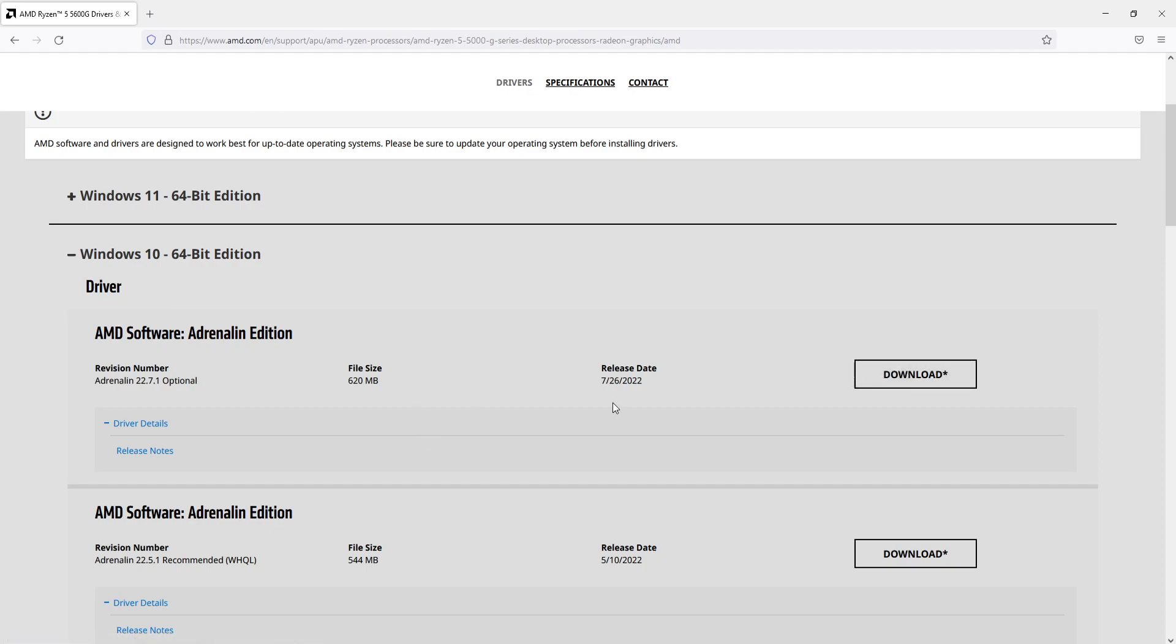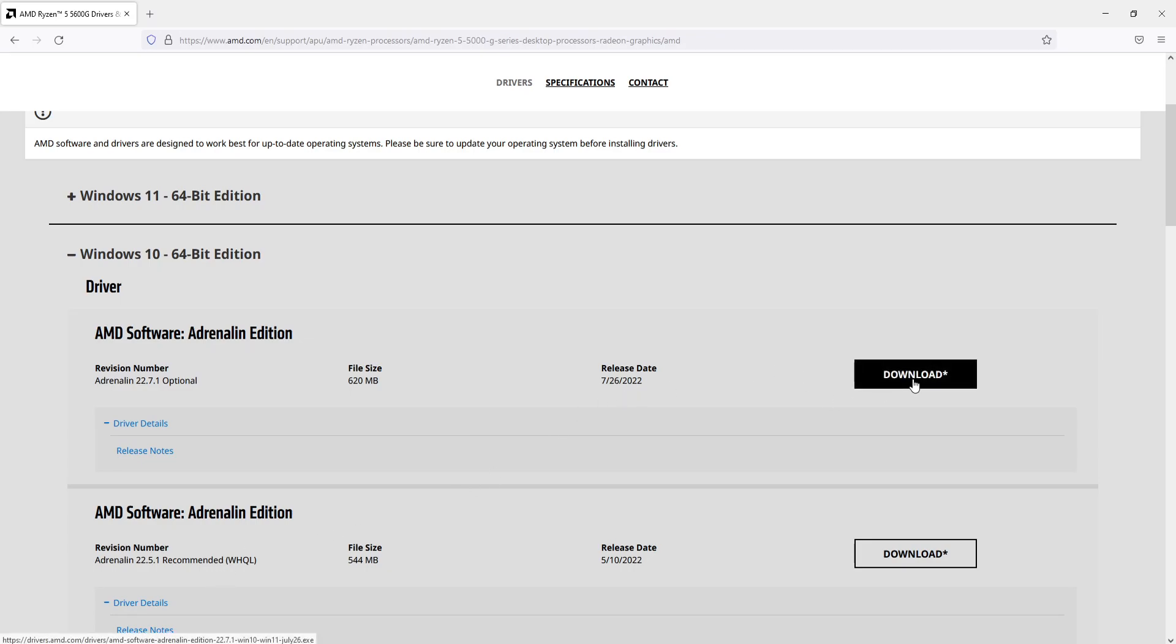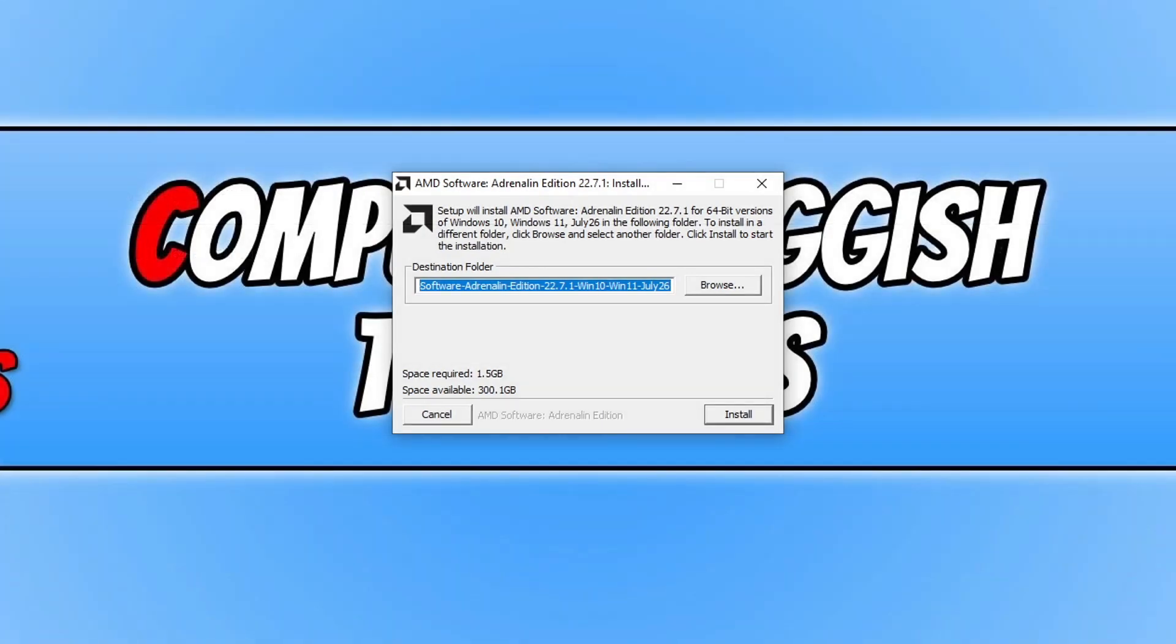You'll notice that these two drivers at the top here have optional and recommended. It's up to you which one you install, but the latest one is always at the top. You can install the recommended one if you want. I'm going to go ahead and just install the latest version.